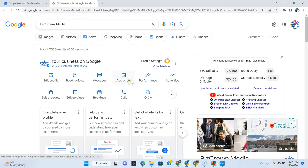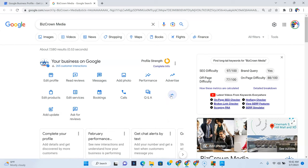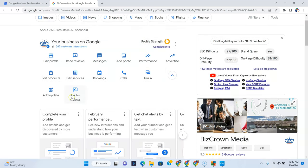So now once you log in, you could see you have your dashboard here and you have all of these icons here. But what we want to do again is create a post. So hit that arrow right there and you will see add update right here. That's how we can create a post.